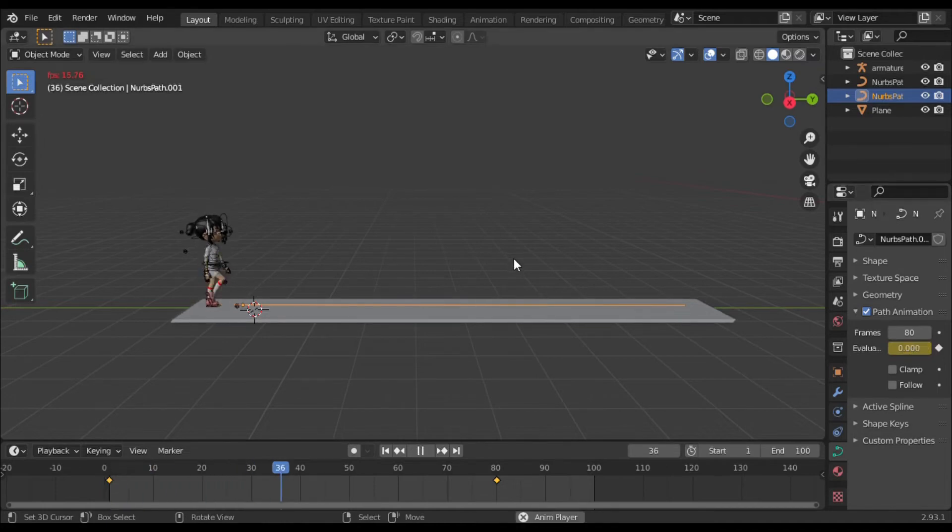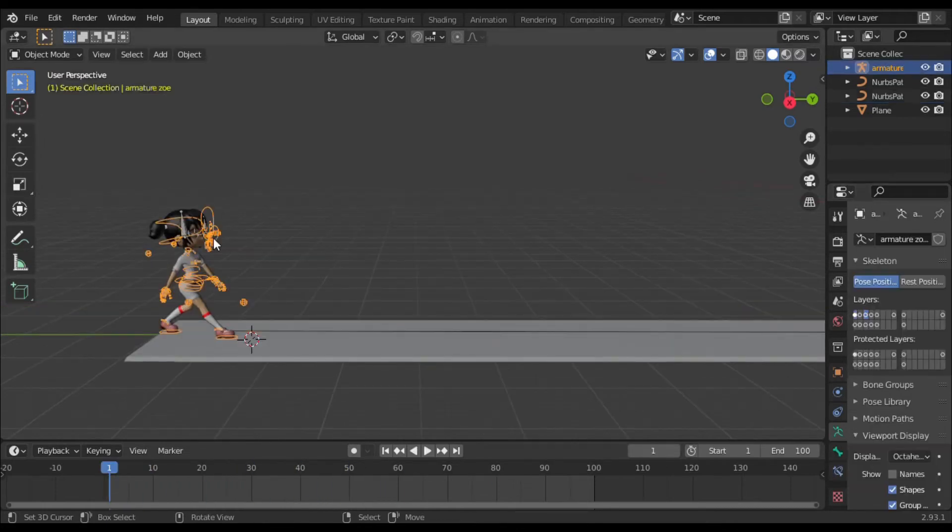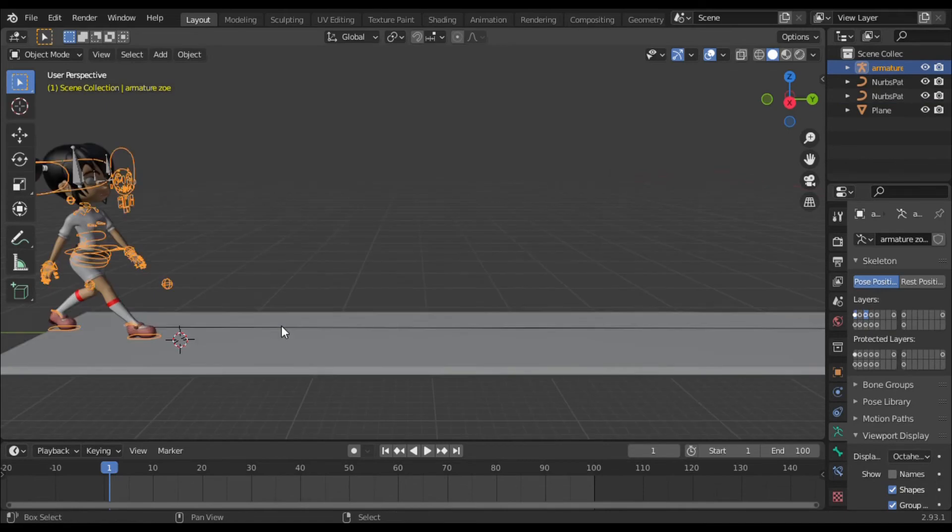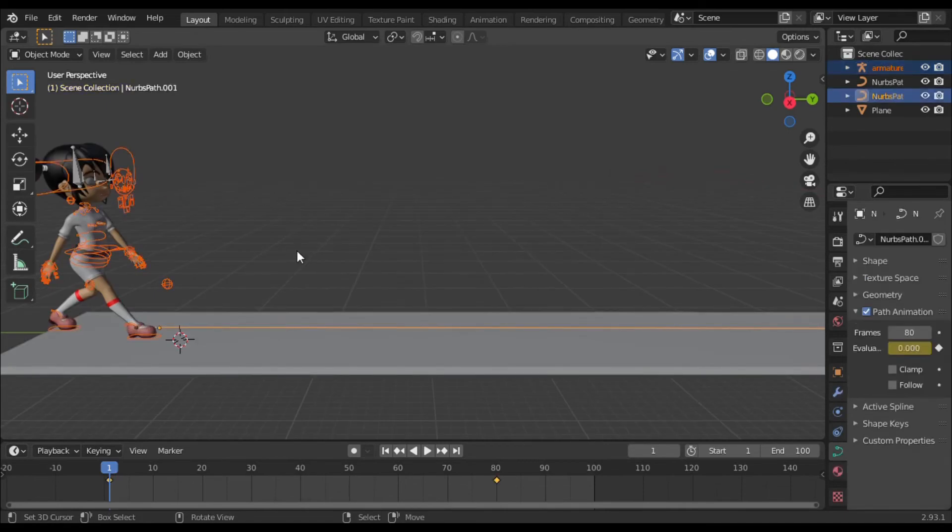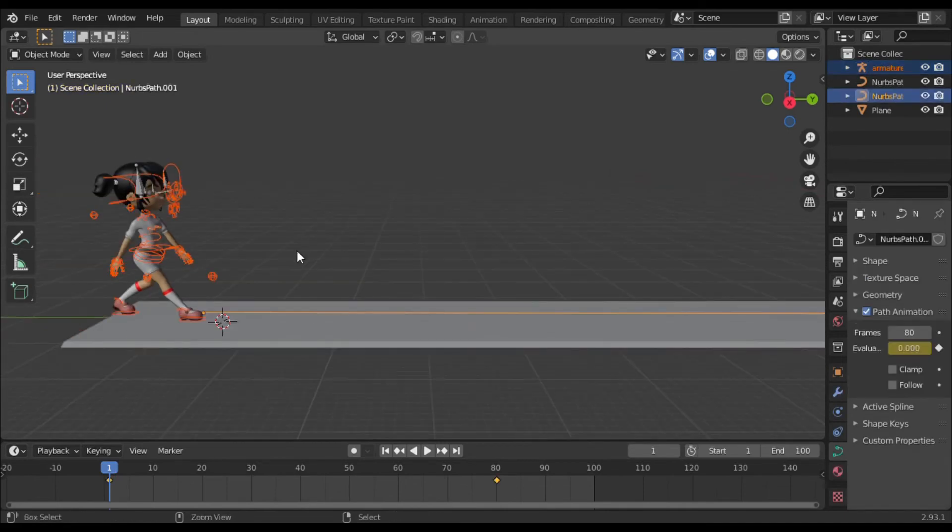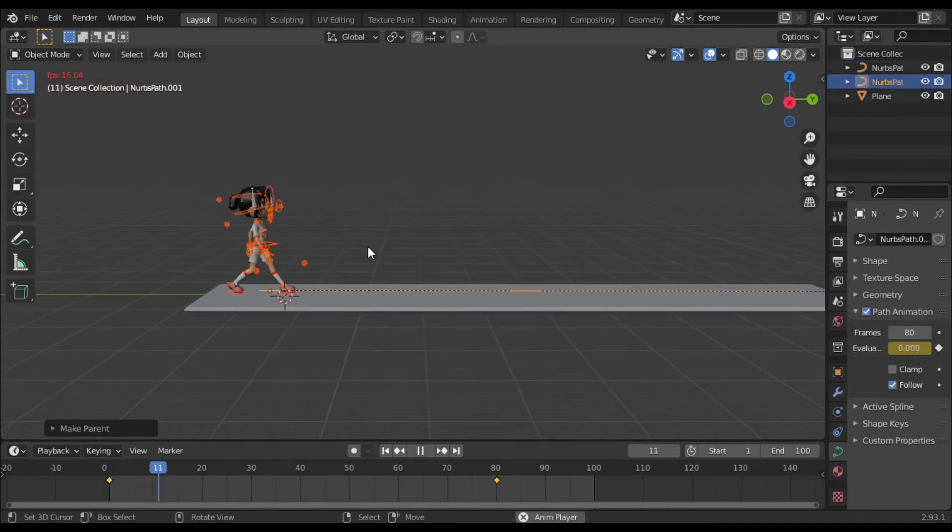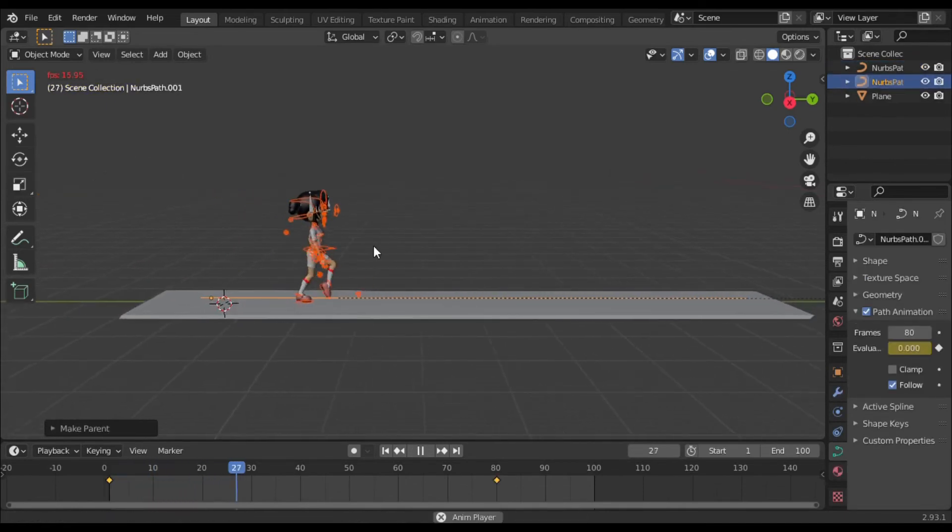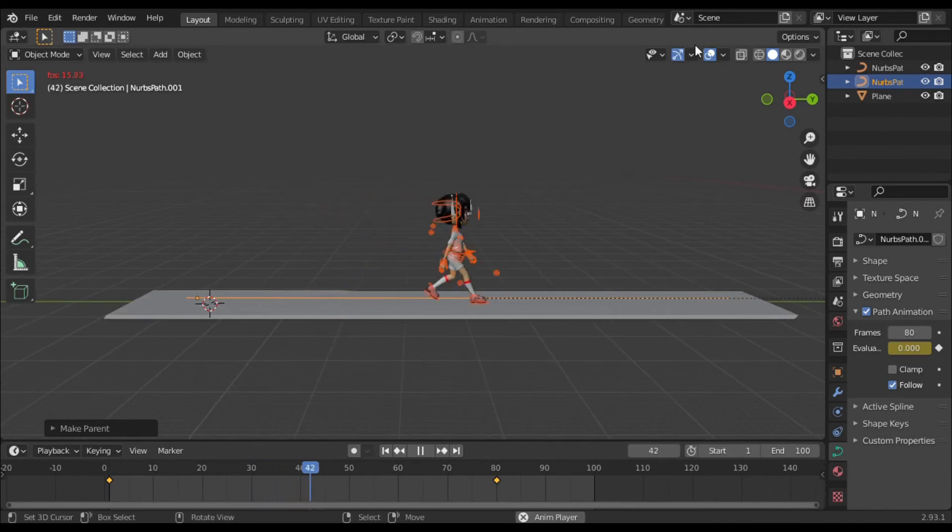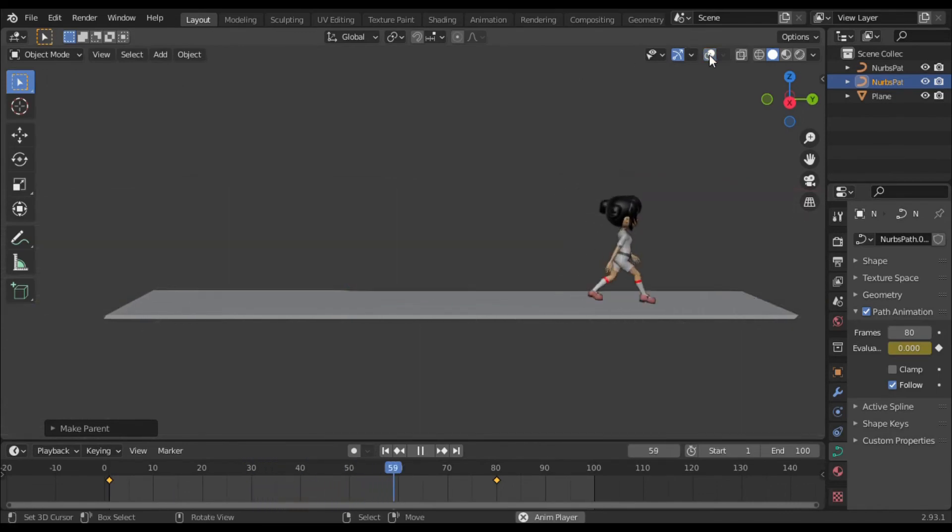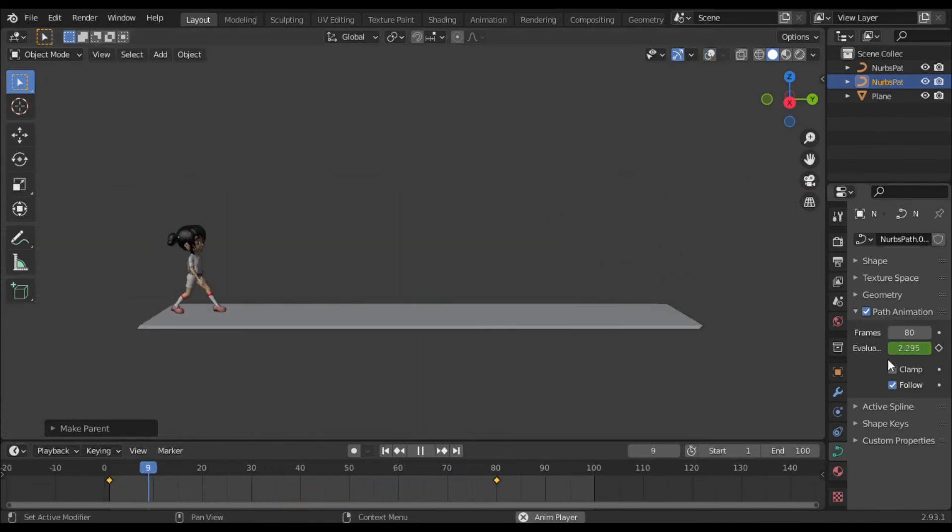Now select your character rig and then path. Select follow path option by pressing Ctrl P. Important point: when you apply follow path by Ctrl P, apply follow path only on that number where from you want to start your character walk.